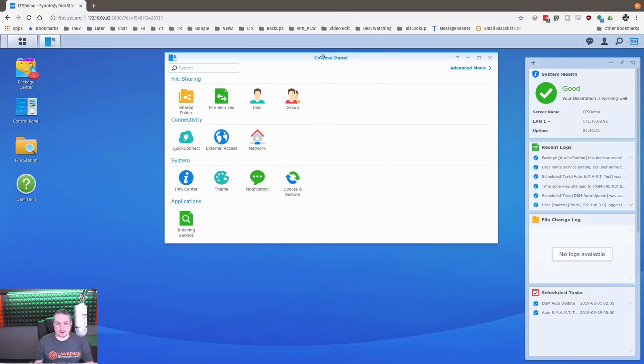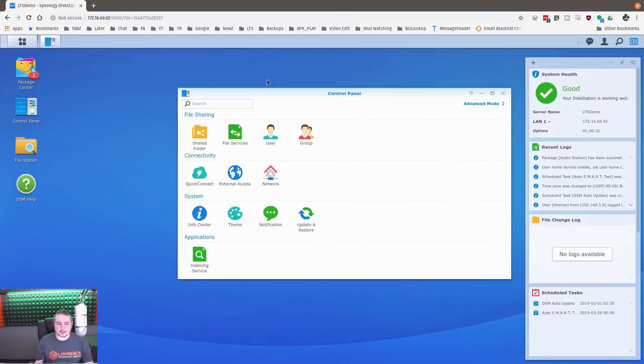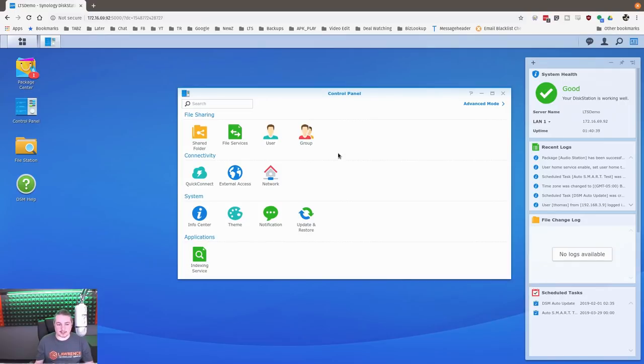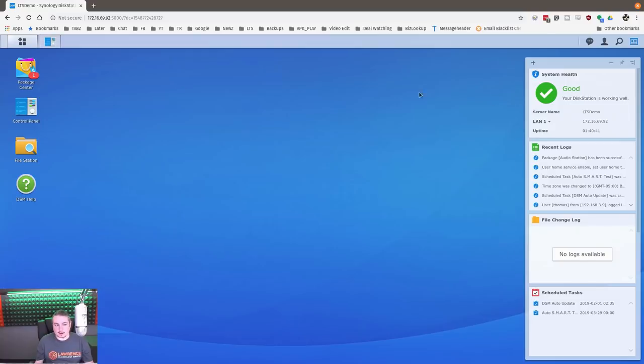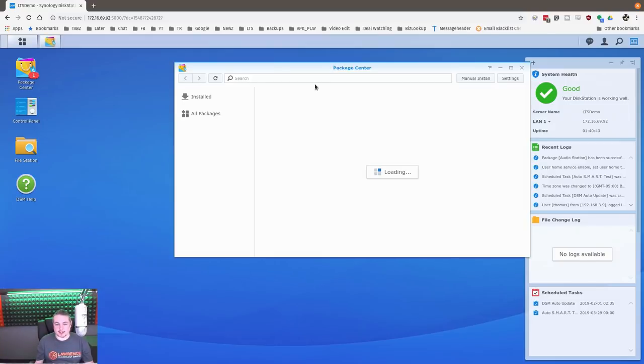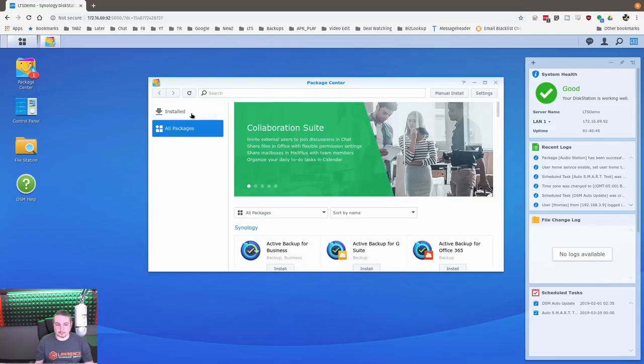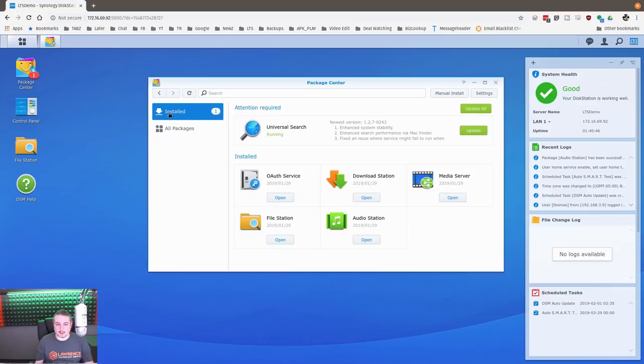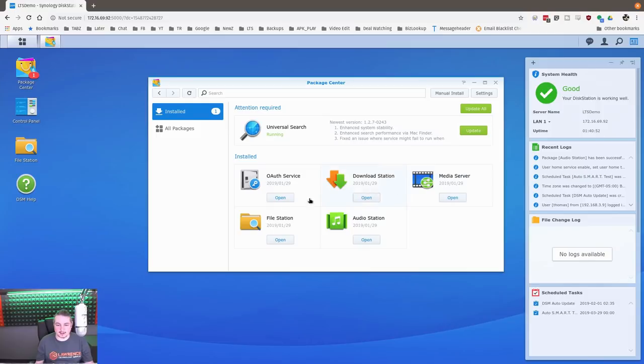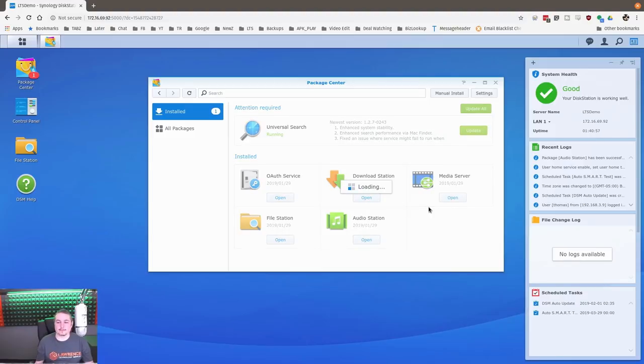And we can see it's downloading, using CPU usage. Then we have the control panel here. And this is where you're going to set up users, groups, file services, network settings, external access, so on and so forth. Updates, restore, indexing services. And this is the package center. This says what's already installed. And it looks like there's a few updates that it needs. So I can just tell it to update these. Some of these already look like they're already downloaded. I'll hit update all.